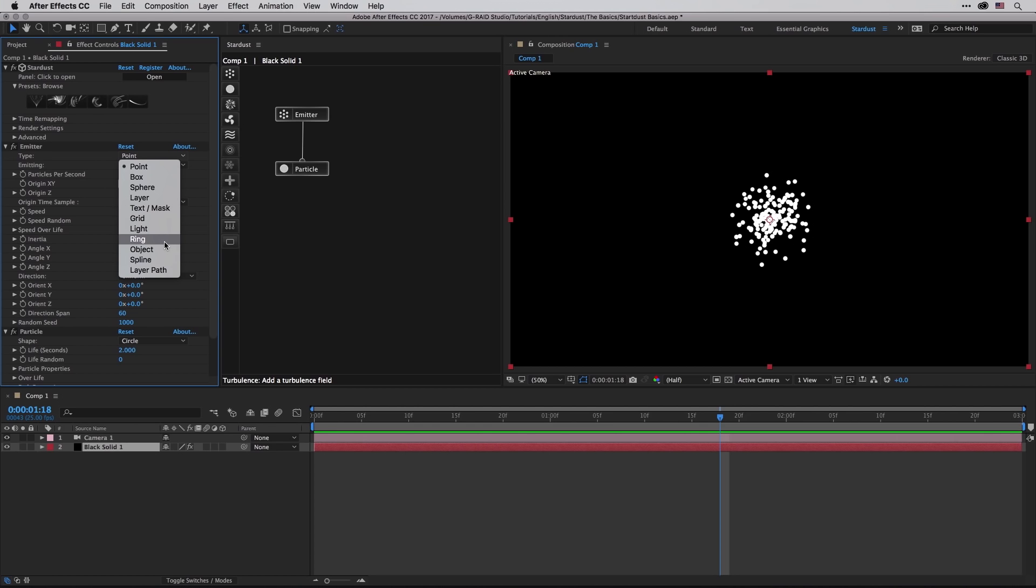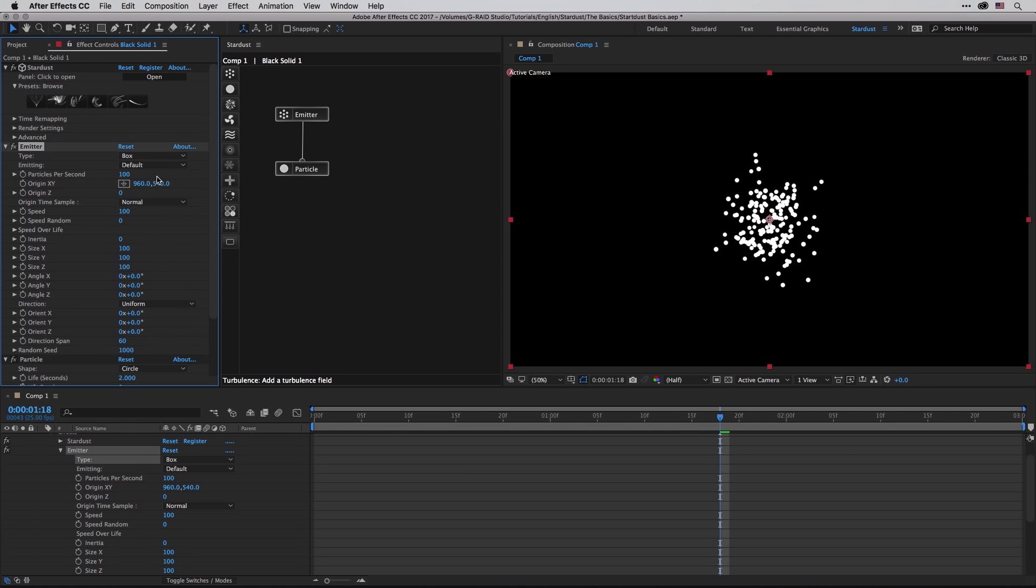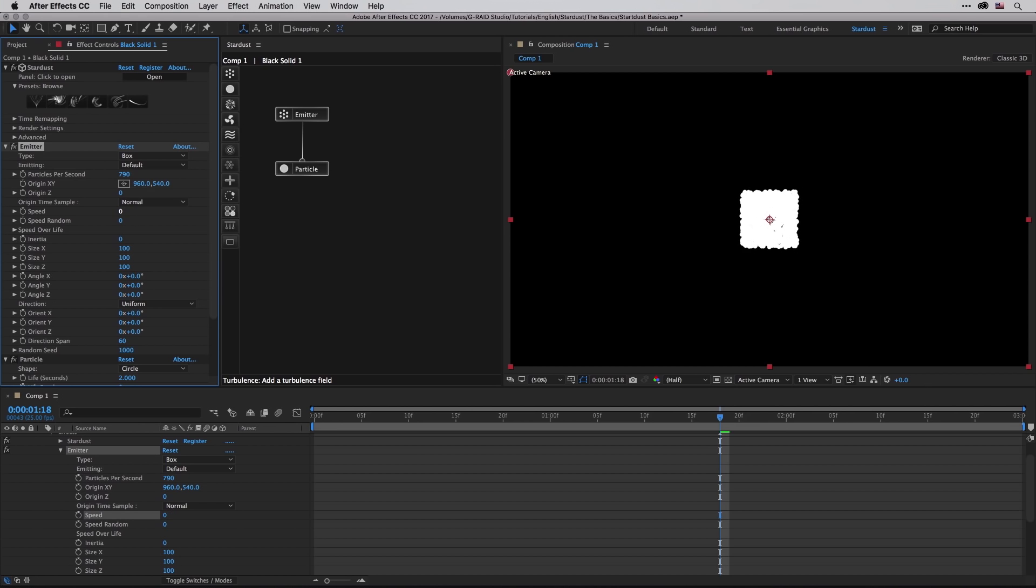Those will be depending on what you want to achieve. So if you want to take a look at the other option, for example the box, we can enlarge the particles per second and we can also turn down the speed to zero so nothing is going to move.